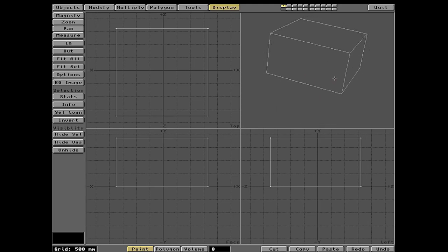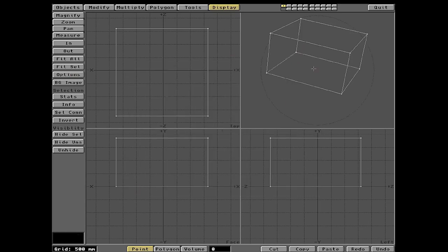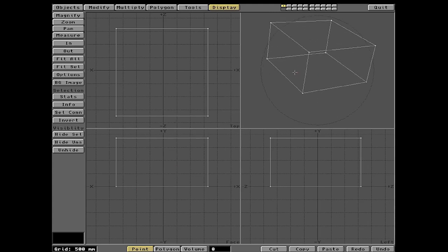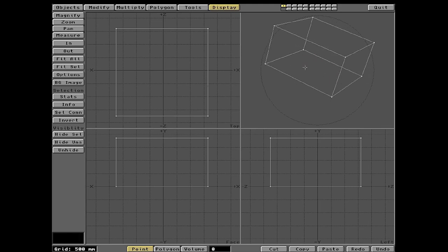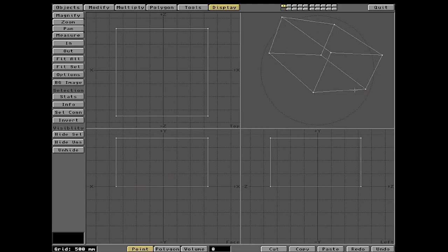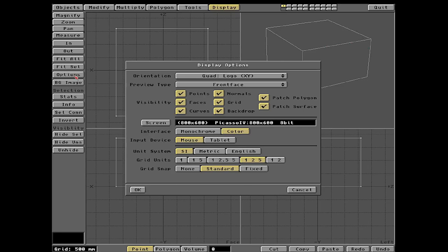If we go back to Options you can set it to Wire — now it looks through the box, and rotating around gives a more complete visualization. Front Face is very similar to Solid — it basically doesn't render anything that's behind it. This comes more into play when you start taking bites out of the box, which we're going to do next.